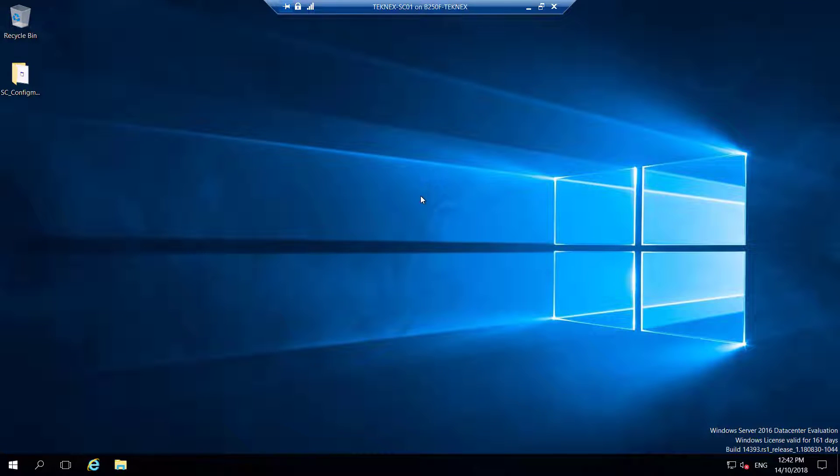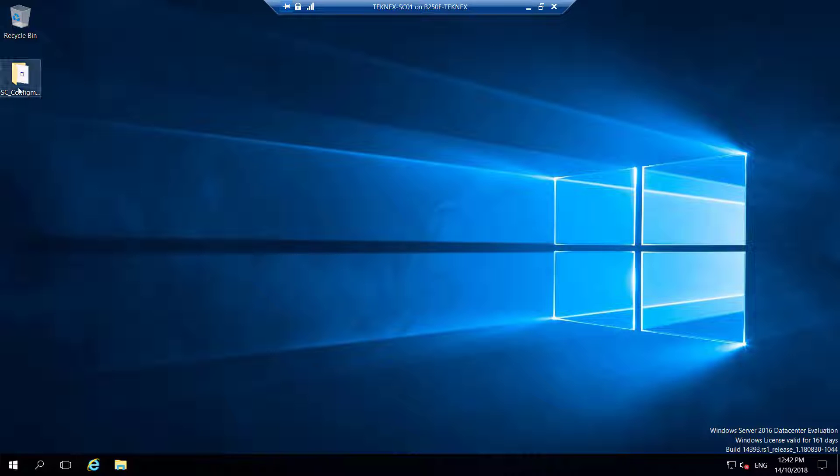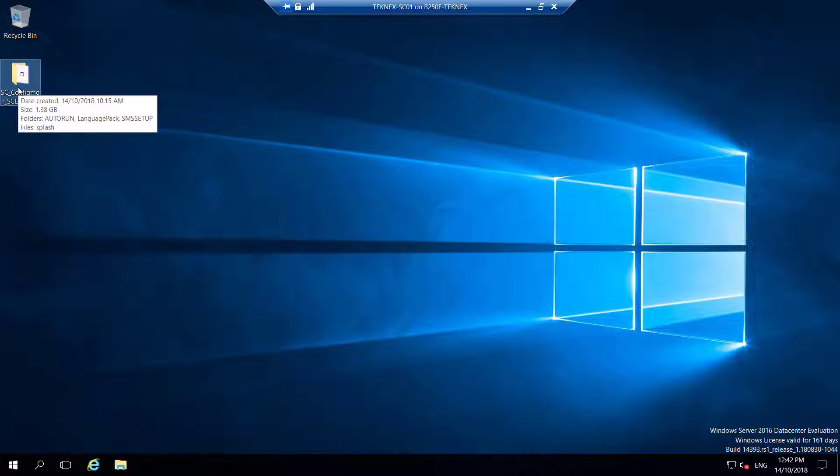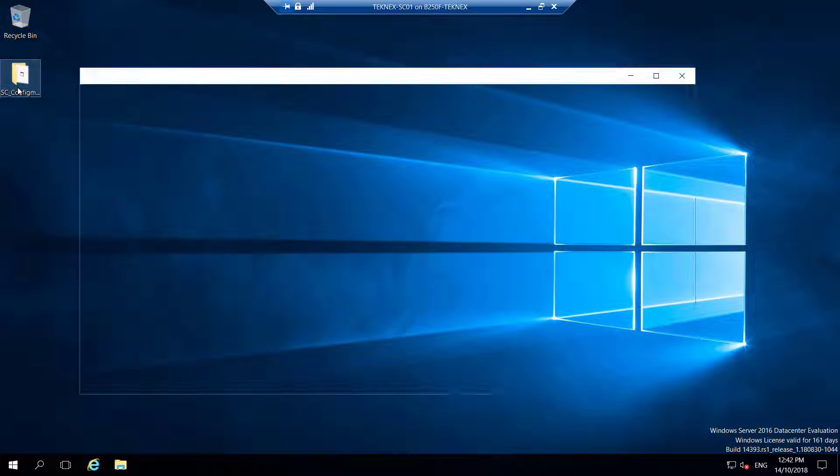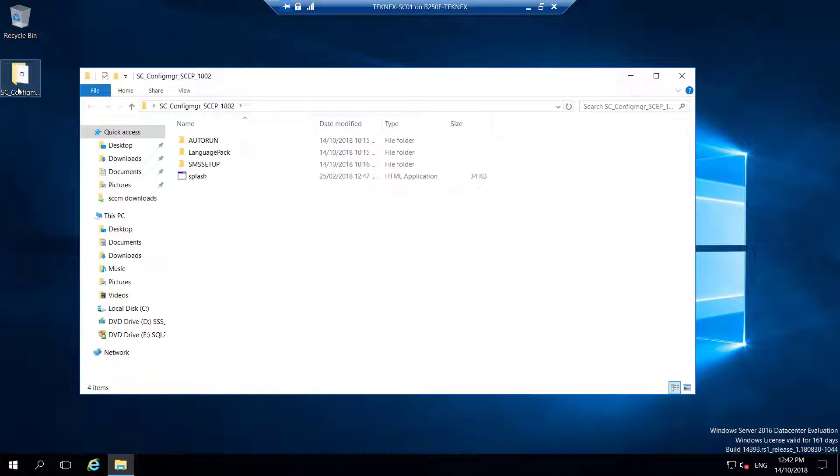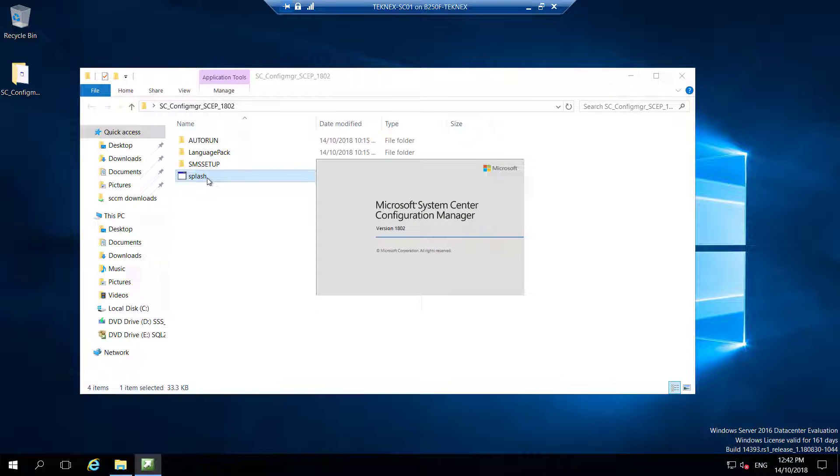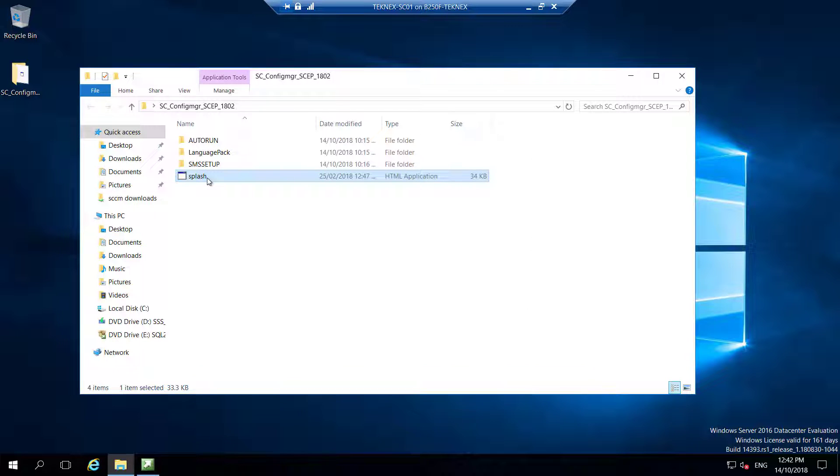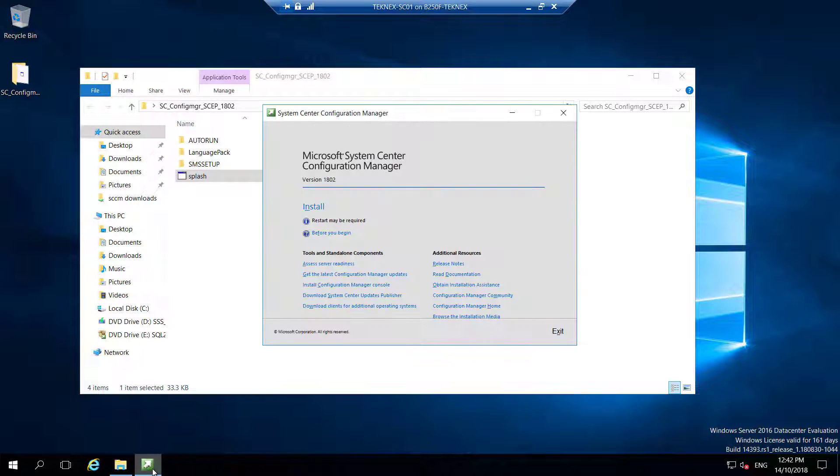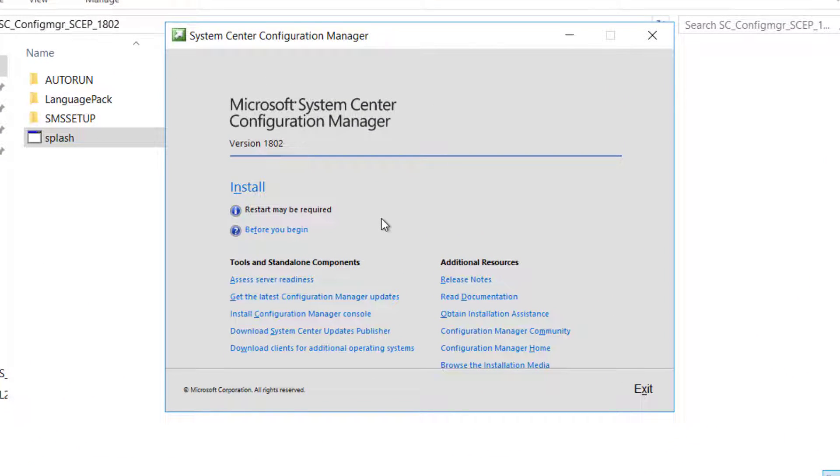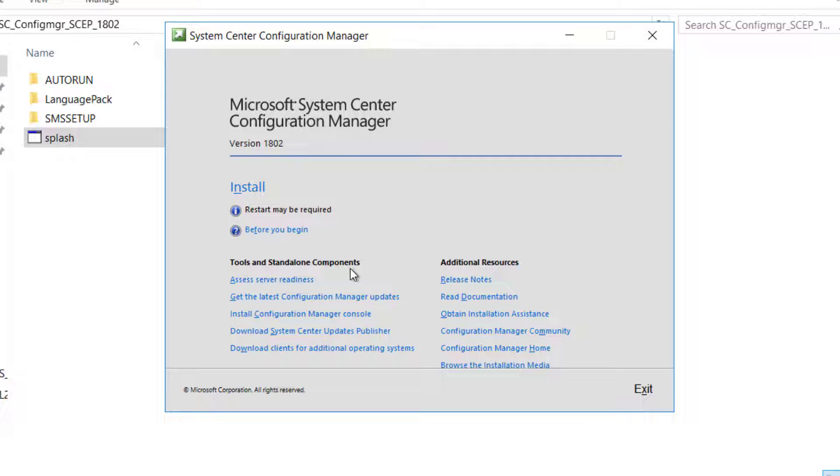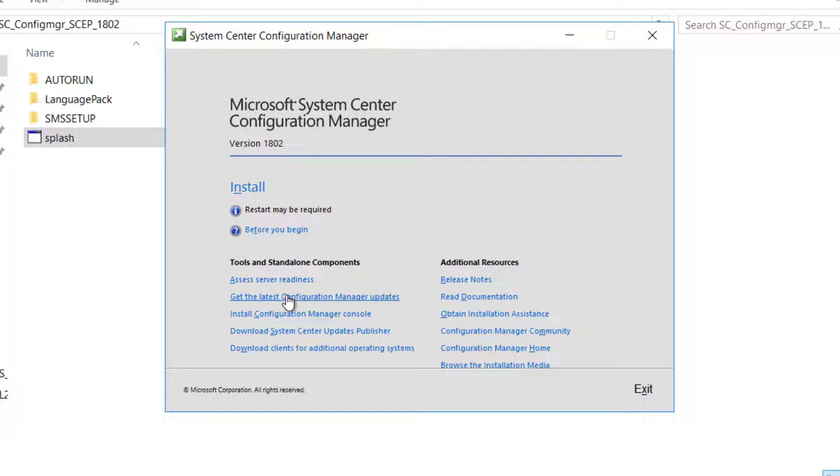Now you need setup files. If you have not downloaded setup files, link is given in the description. When you download the setup files, it is going to be a zipped folder. You have to unzip that. I have already unzipped them and copied over to the desktop. Double-click your unzipped files. You will see SPLASH file there. Double-click on that and it will come up with the installation window.